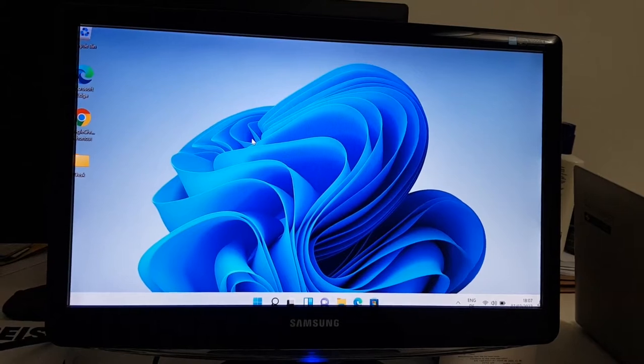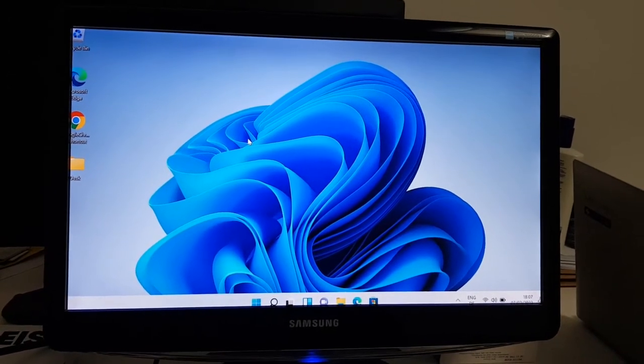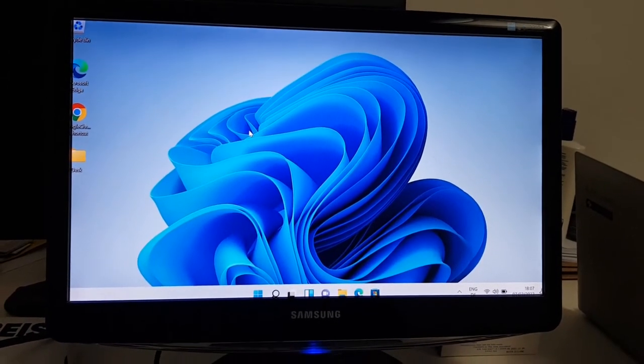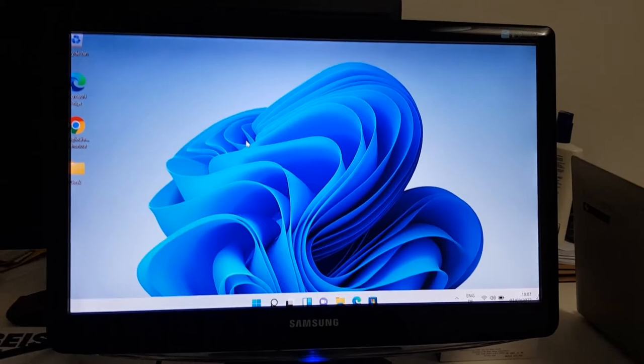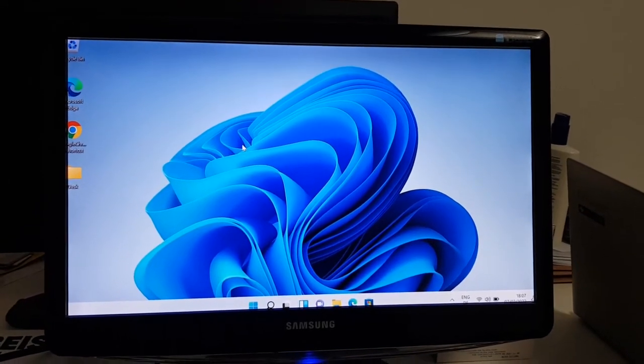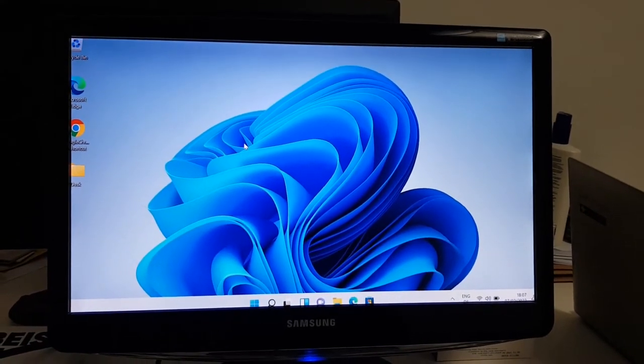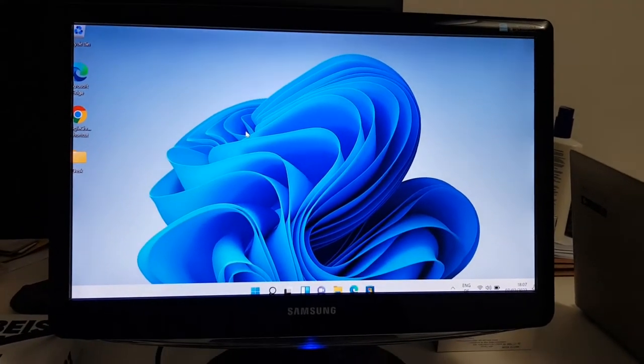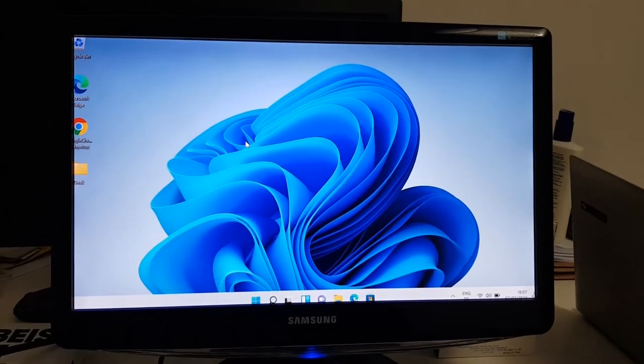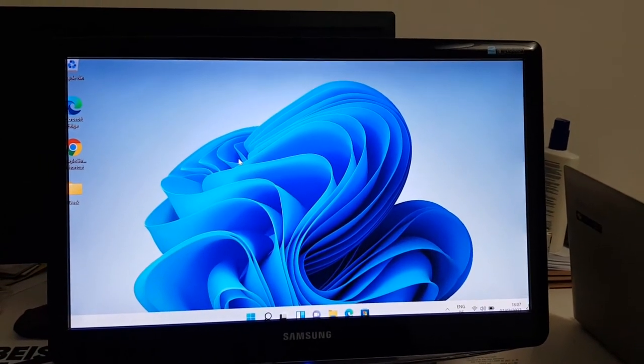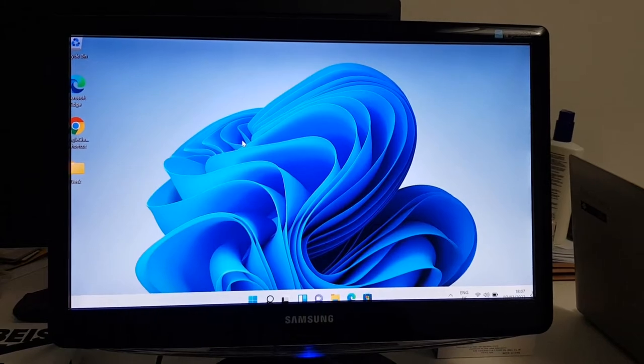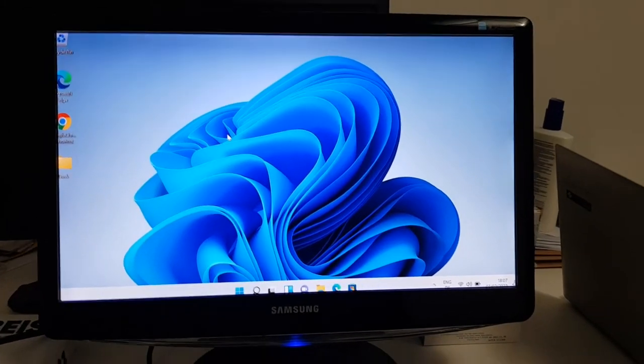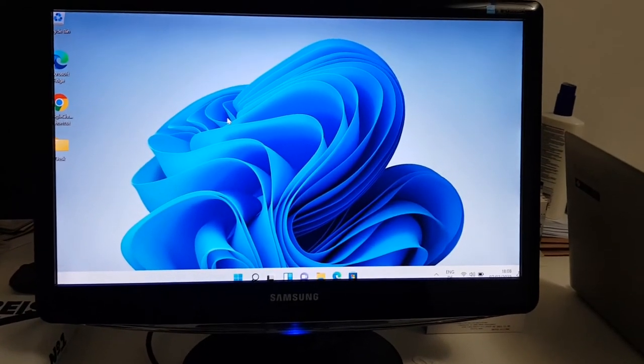Hello everyone, welcome back to another video. This week I was checking one of my old monitors, and while I connected it with an HDMI cable, I found that the screen is not fitting with Windows 11. So I fixed it, so I thought I will make a video about it.